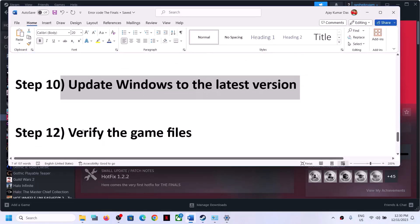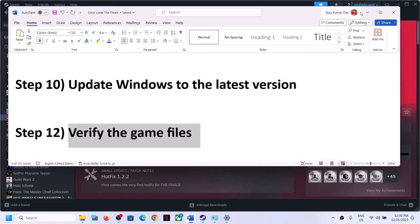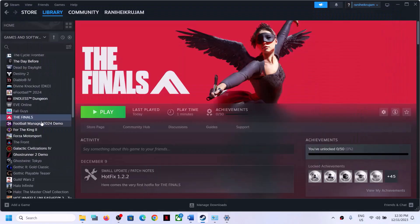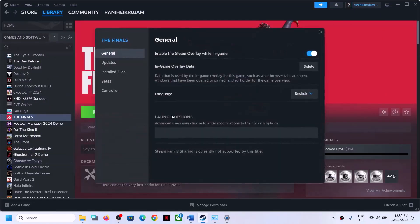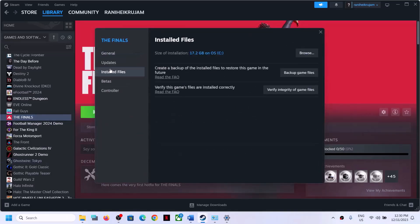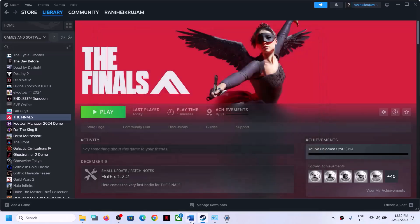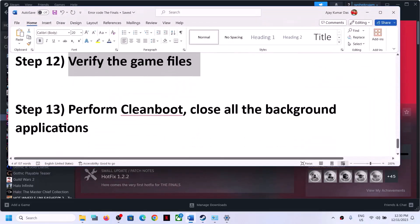The next step is to verify the game files. Right-click on the game, select Properties, go to the Installed Files tab, and click Verify Integrity of Game Files. After verification is complete, launch the game.